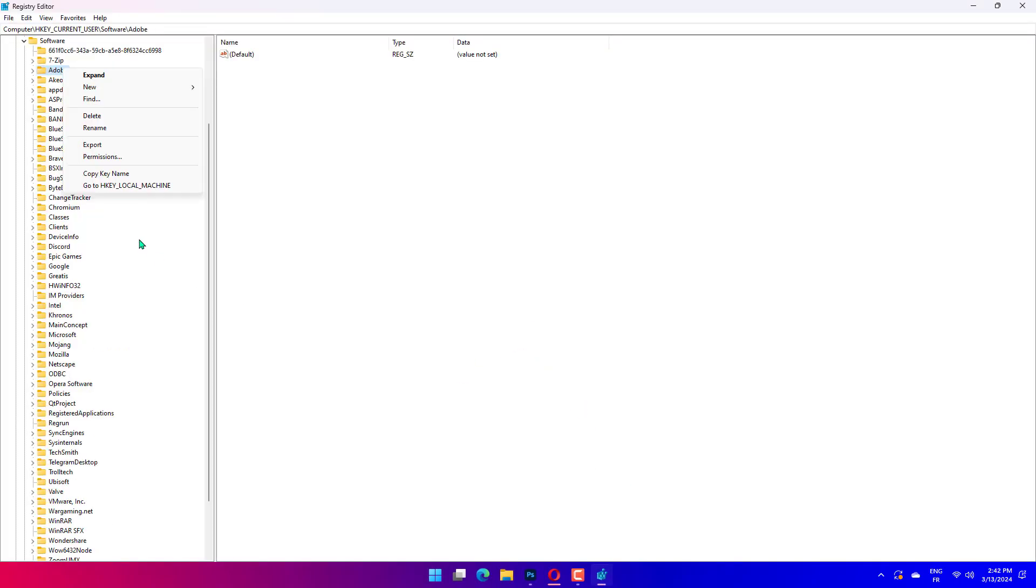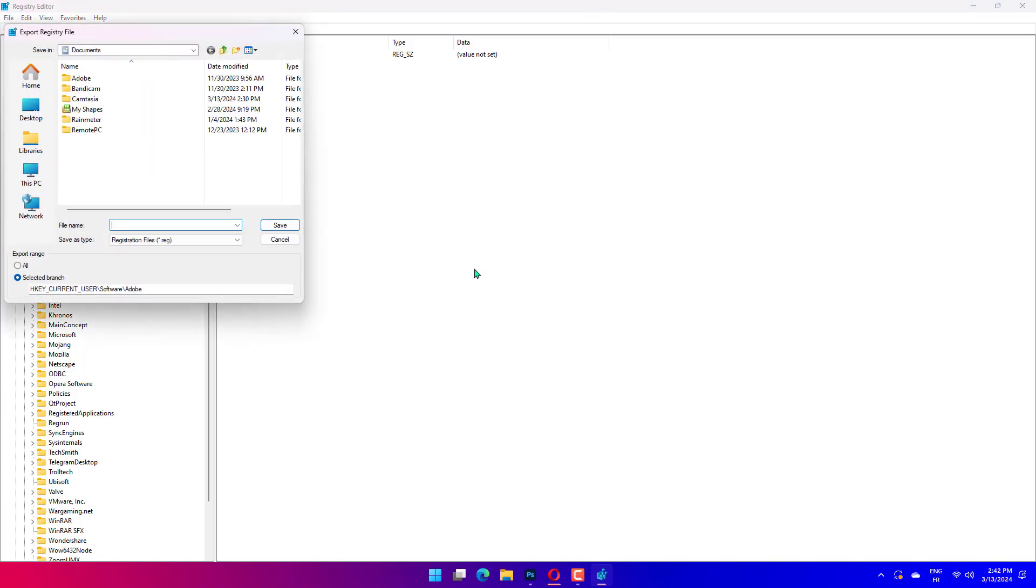In the left pane, locate the security key, right-click it, and choose Export. Enter the desired name for your backup, choose a save location, and click the Save button. If any new problems appear after modifying the registry, you can just run the file you created in order to restore it.